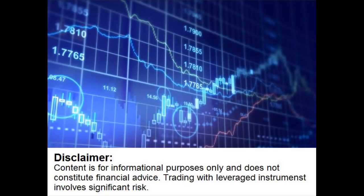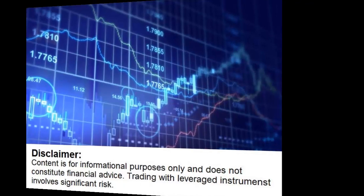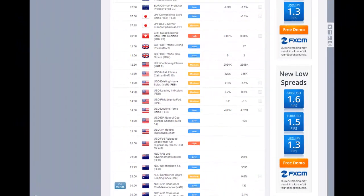Hello, this is Daniel Grady with a quick look at the markets for today, Thursday, March 20th. Coming up today at 8:30 GMT, we have the interest rate decision from the Swiss National Bank.